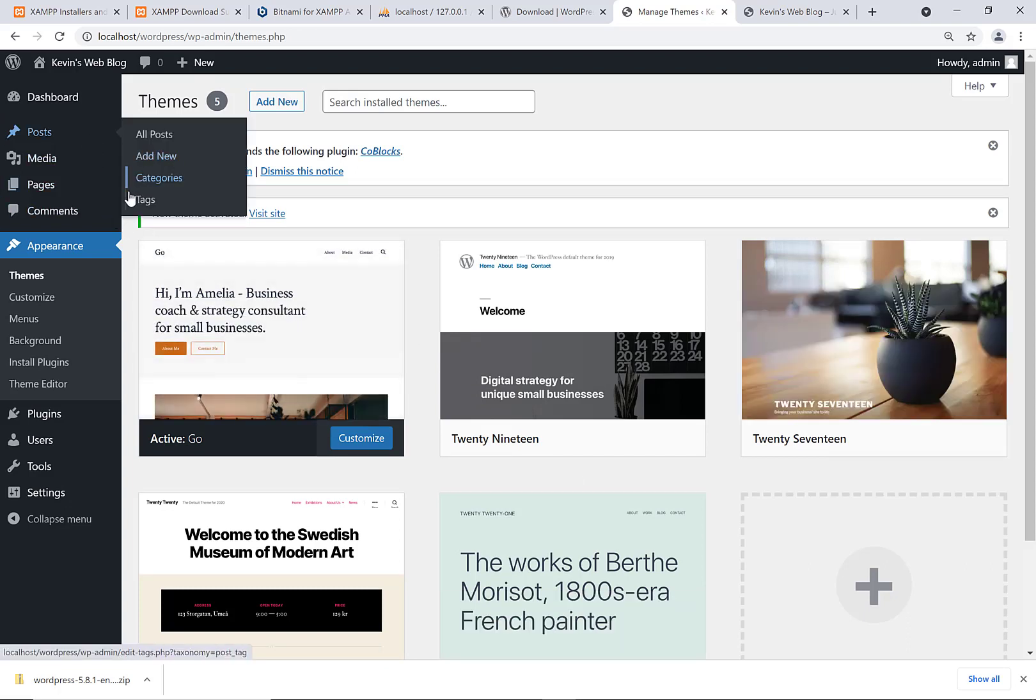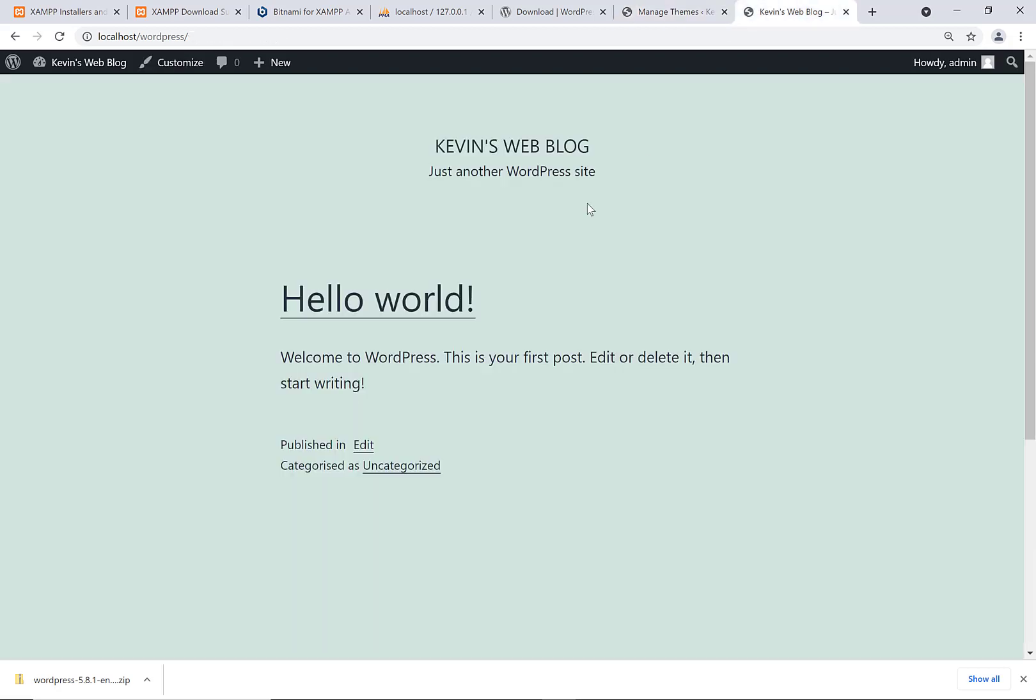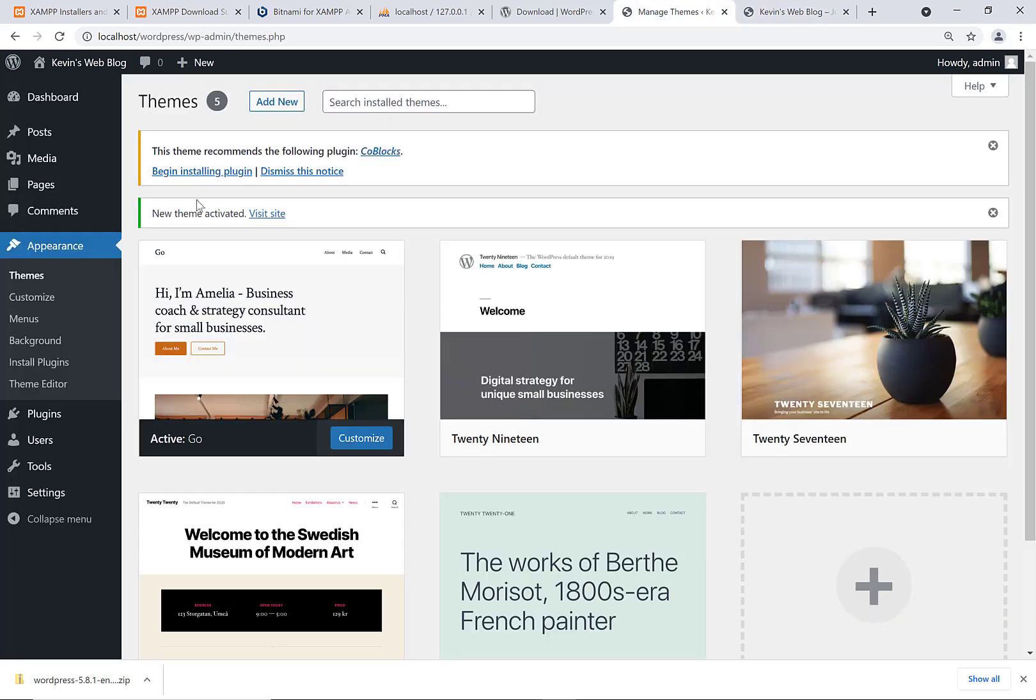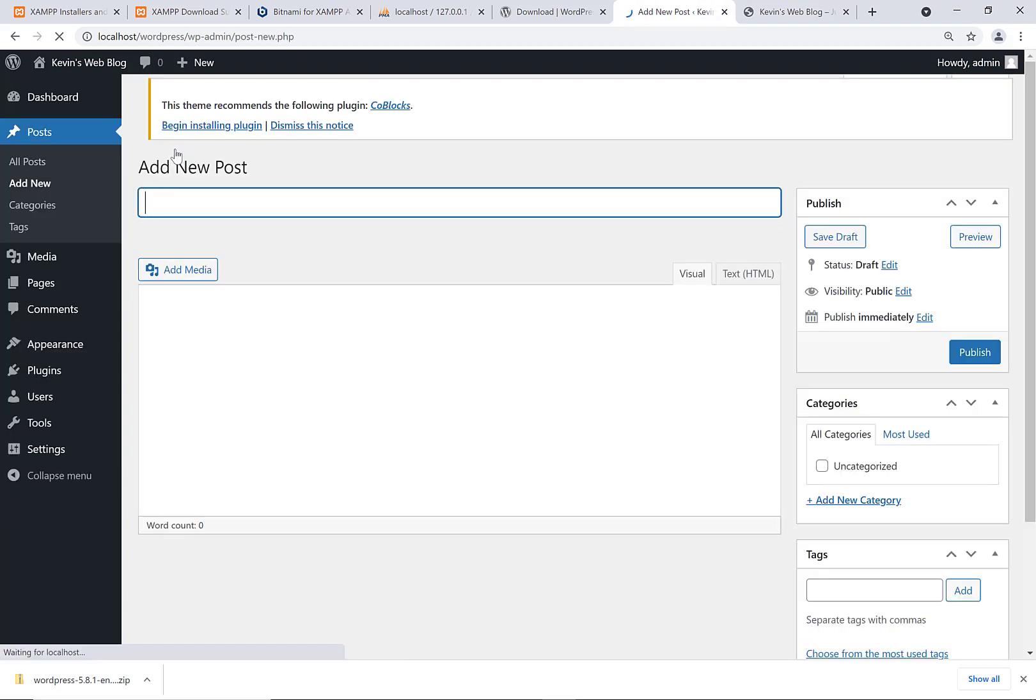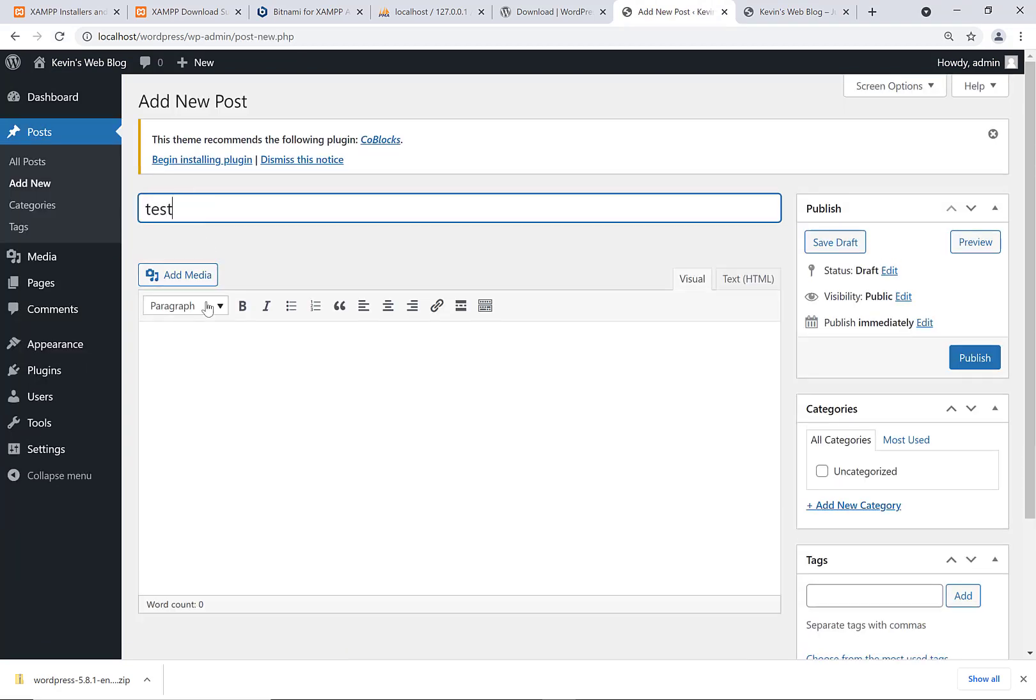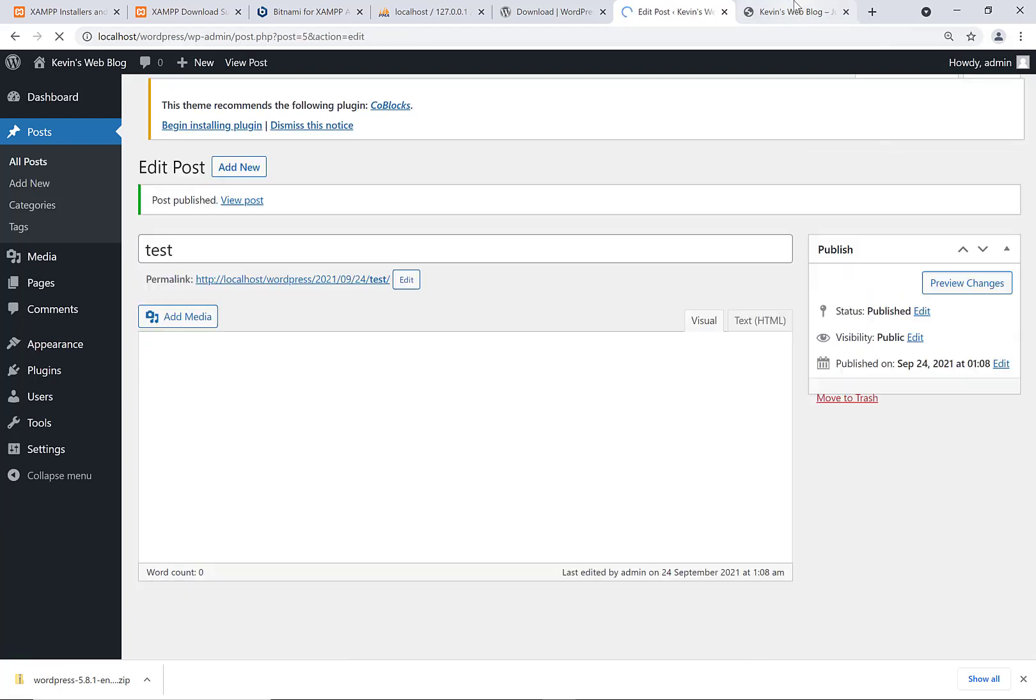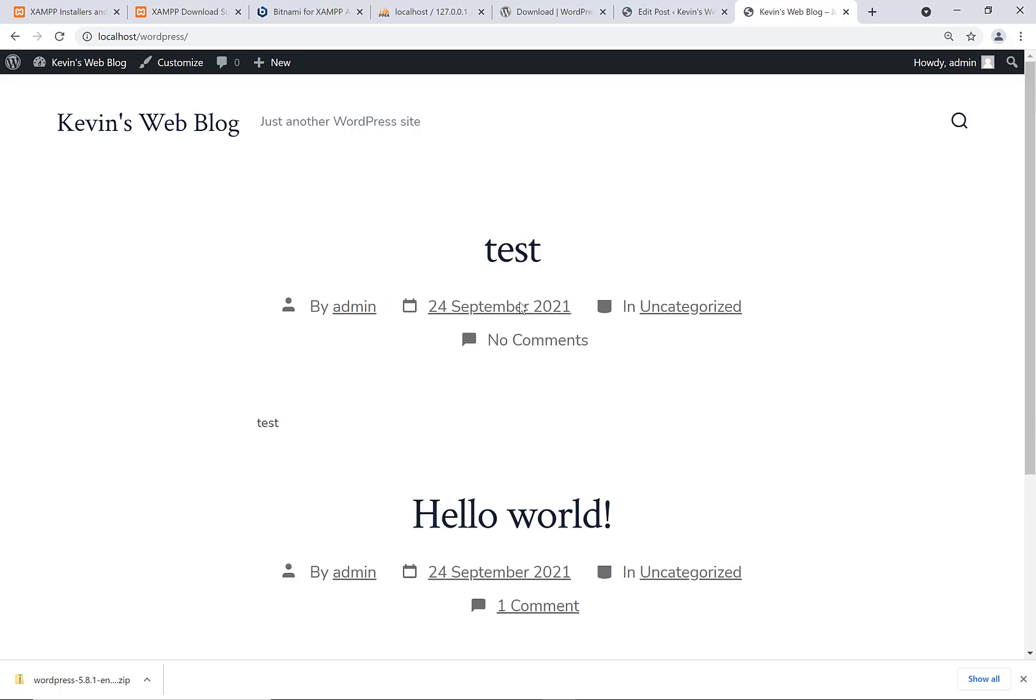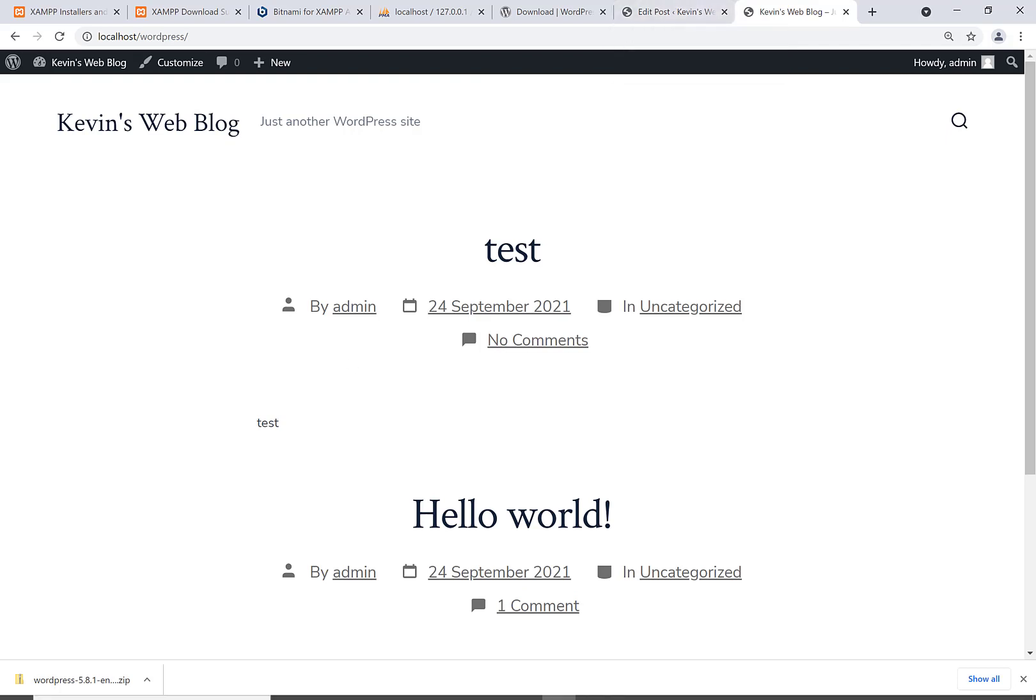We just activated this theme here now. So the website does look different now because we activated different theme. I can make different posts too. So I could say posts, add new, and I can make like a new blog post. So I could say test, test, publish, and then it's going to create a post like this called test. And so we can do all the usual things you can do with the WordPress website.